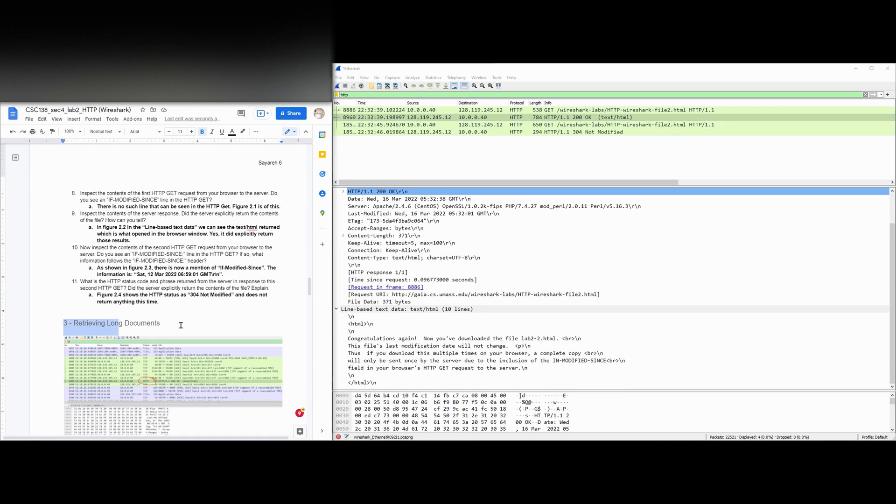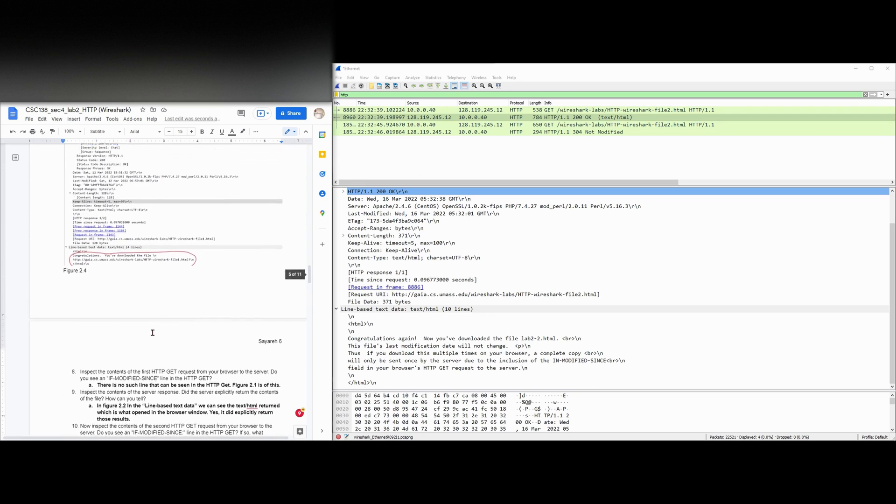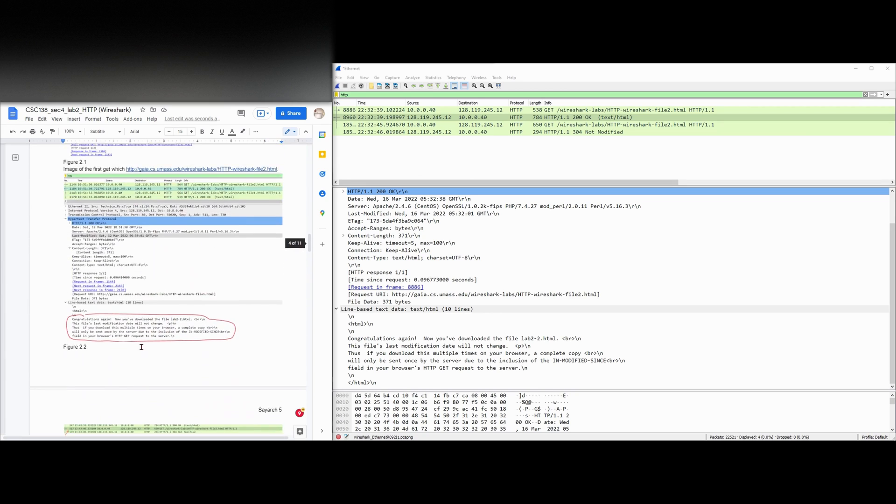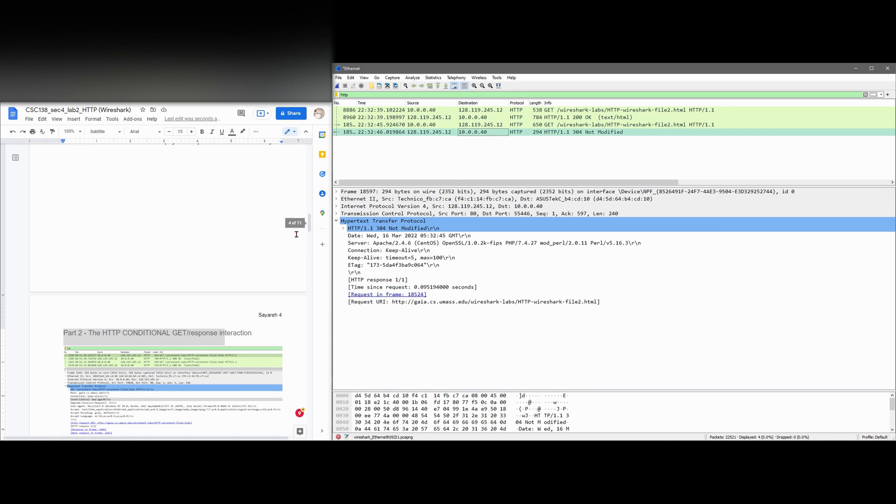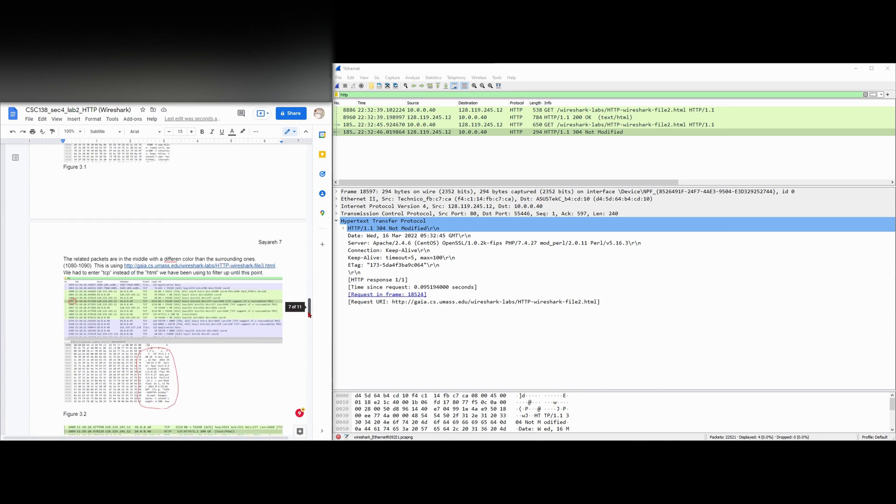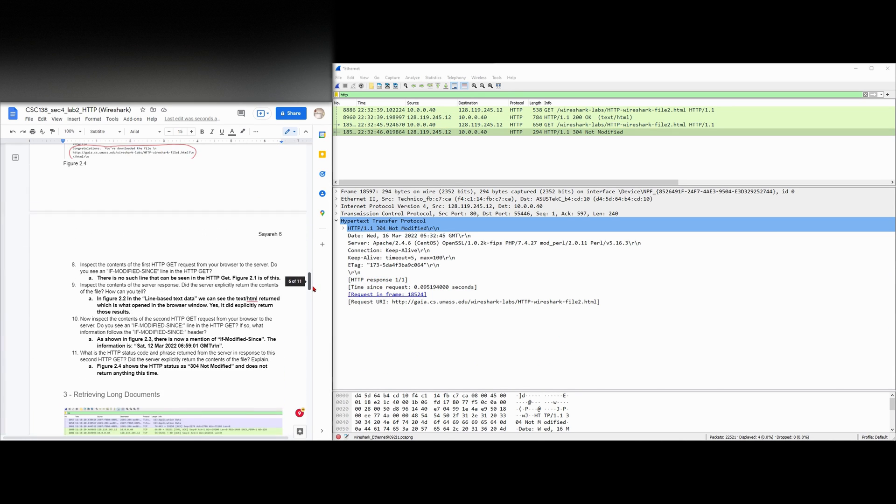And that's it for number two. Next, we're going to be looking at retrieving long documents. But that is all for part two, which is the HTTP conditional GET. We have conditionally gotten our return here because we don't need it here since we have it cached.